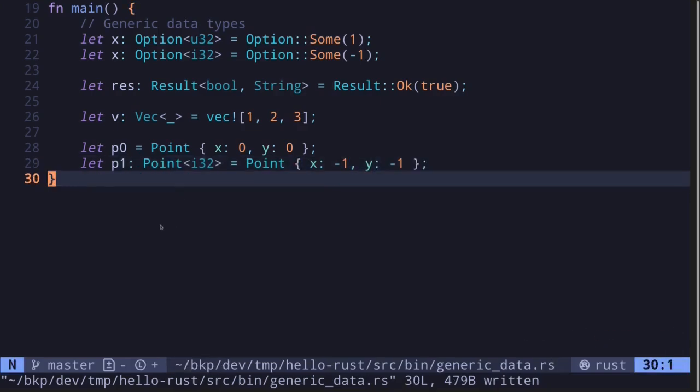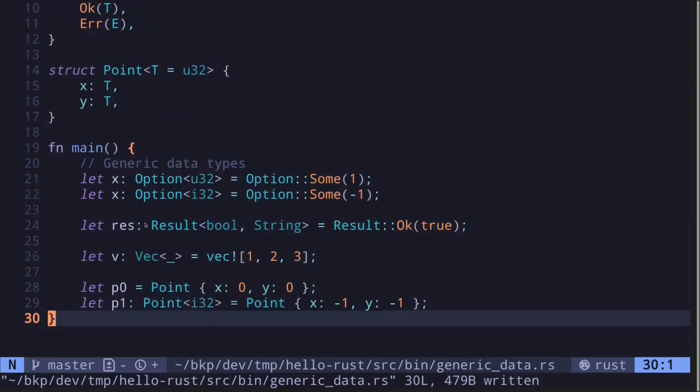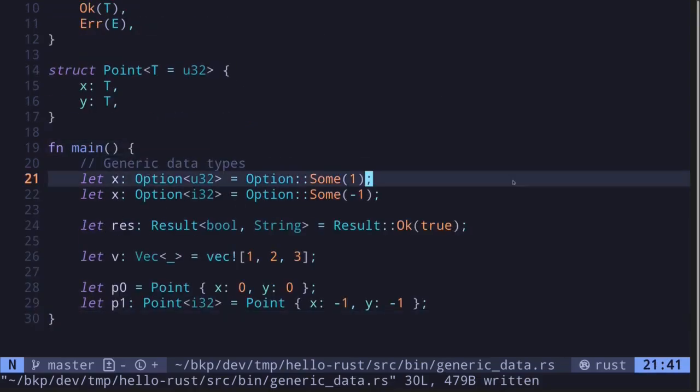Okay, so these are some examples of creating generic data types in Rust. In the next video, I'll show you some examples of how to create functions that take in and output generic data types. See you in the next video.